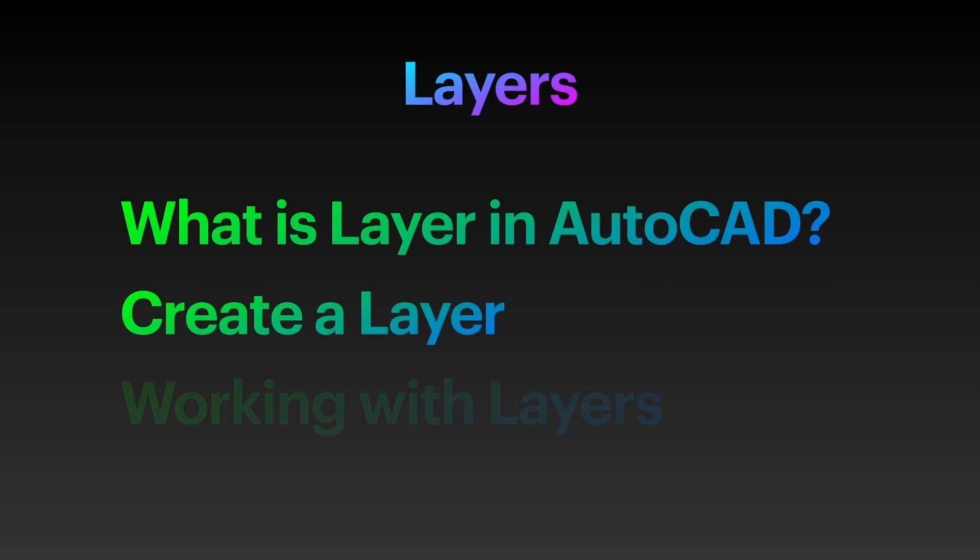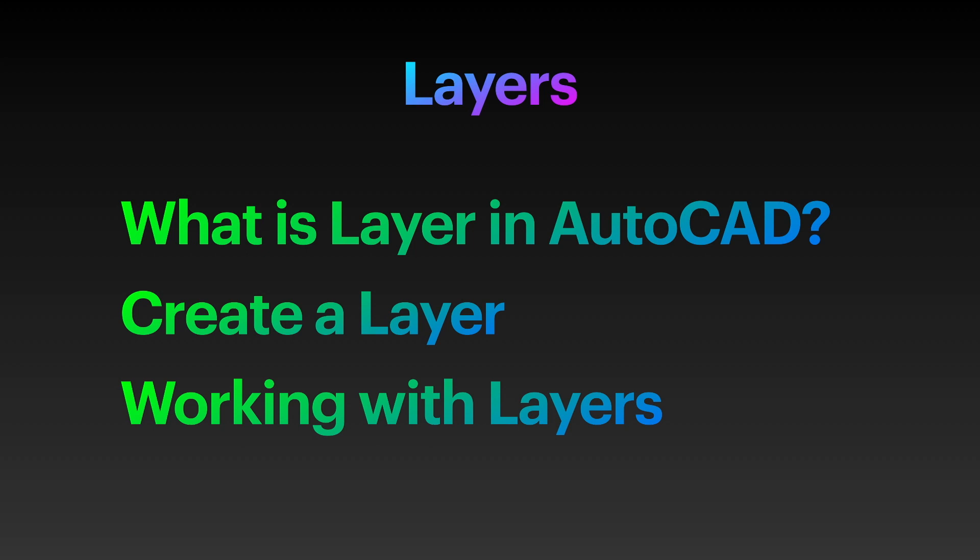In this video, we will discuss what is layer and how to create and work with layers in AutoCAD.